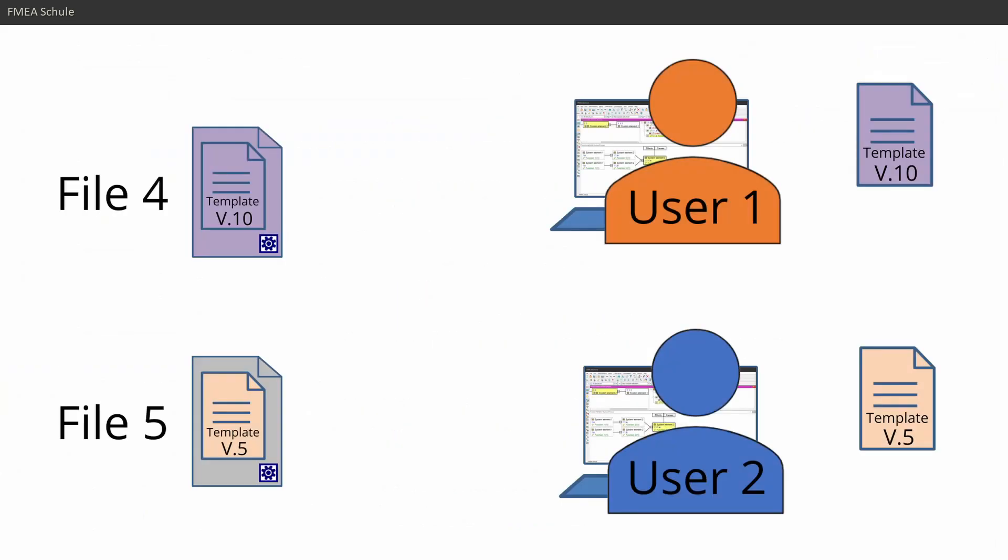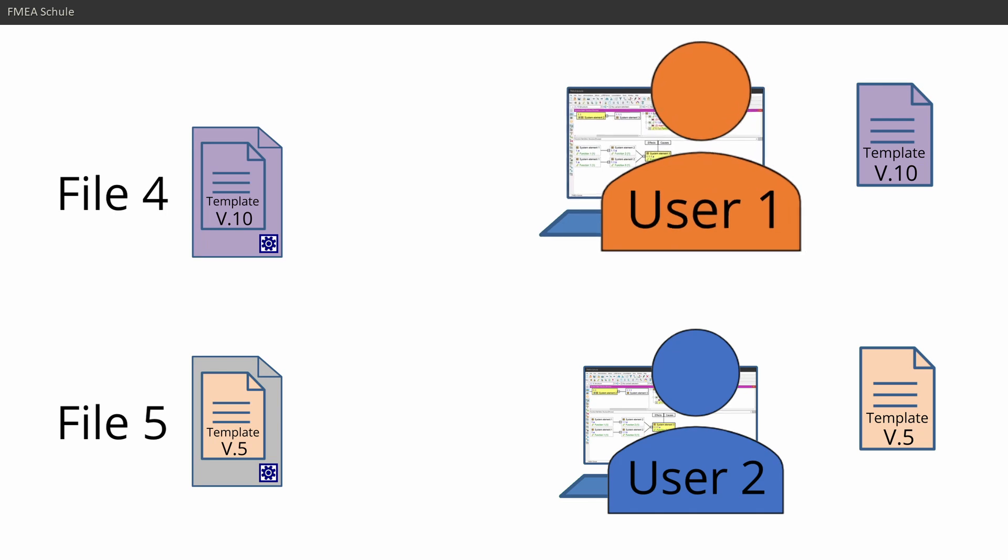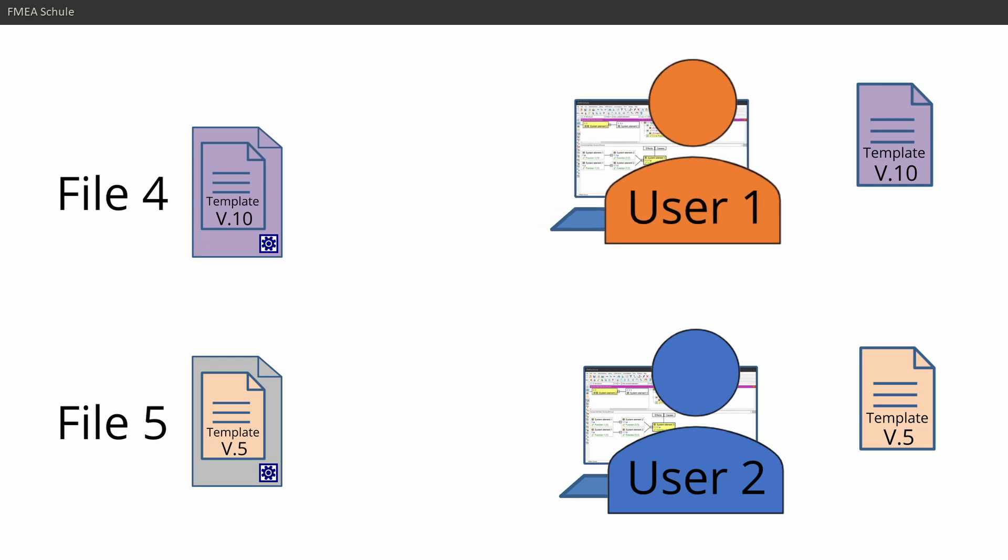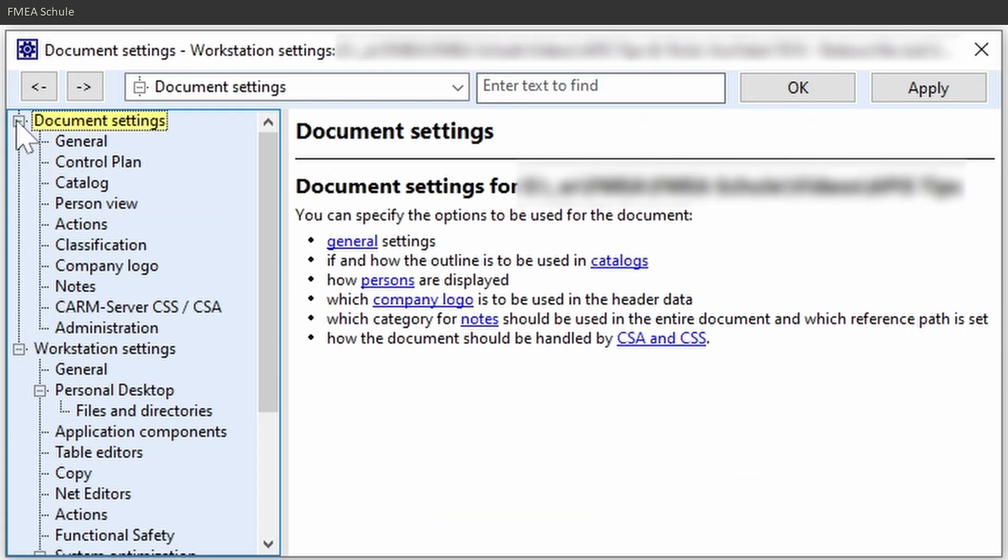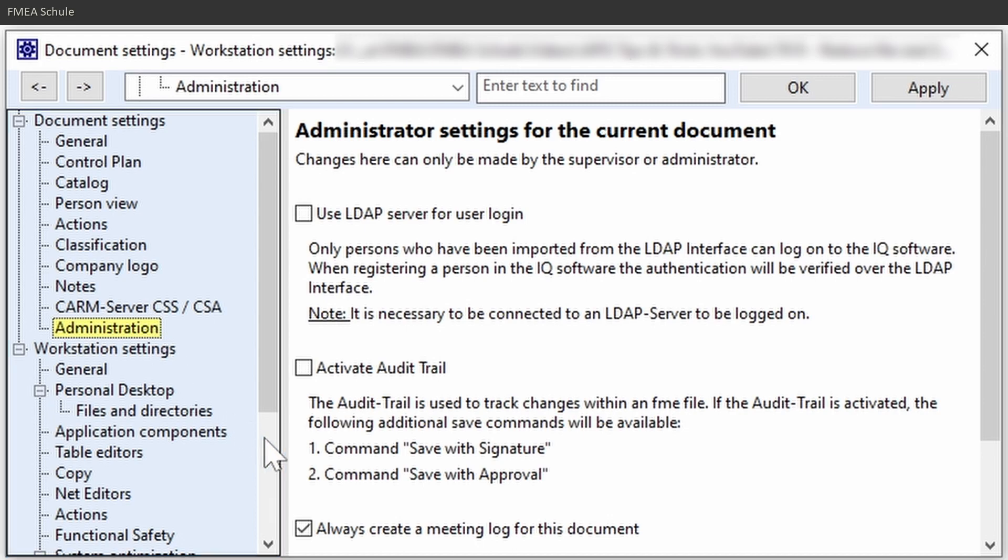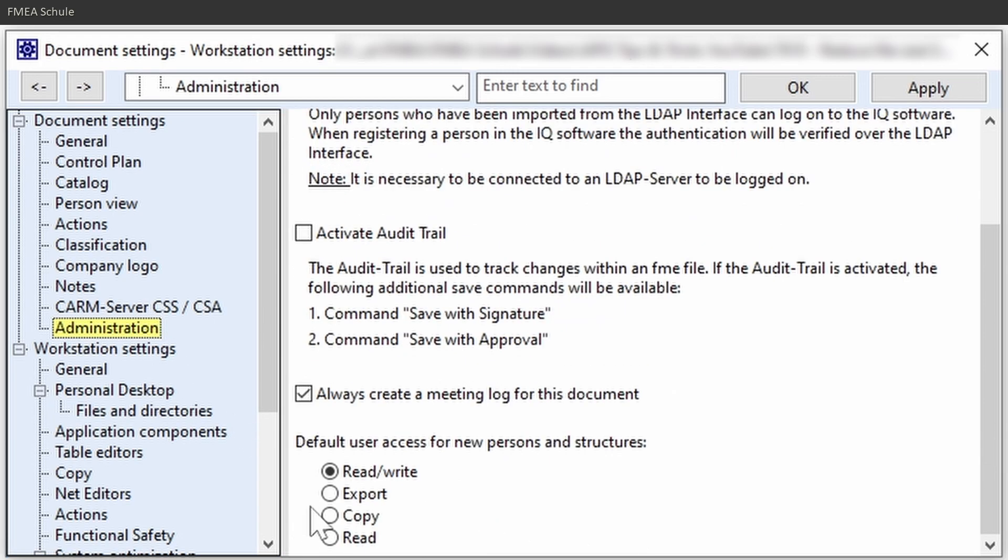But please note, this is a workstation setting and is only valid for you, but there is another document setting which overwrites this setting. For this navigate to Document Settings in the same window and then Administration and there you see, always create a meeting log for this document. This setting will overwrite the previous workstation setting, but only when this setting is set.